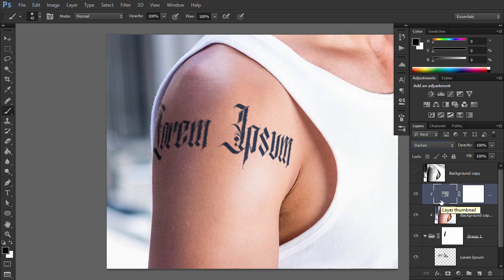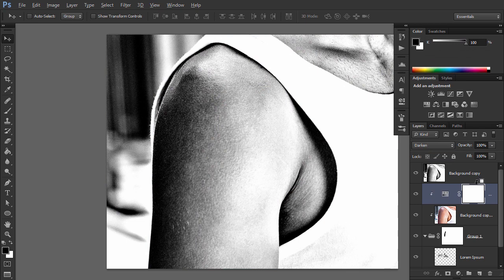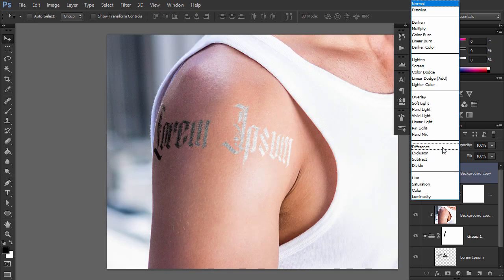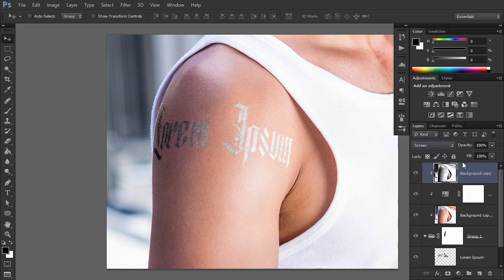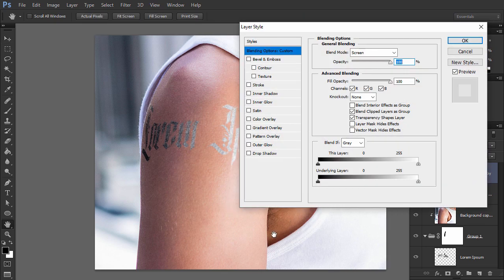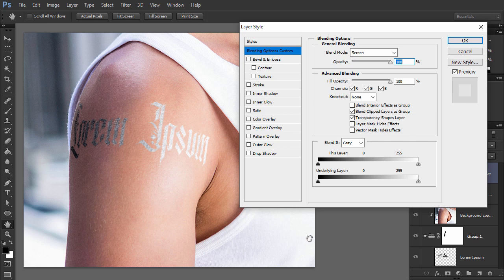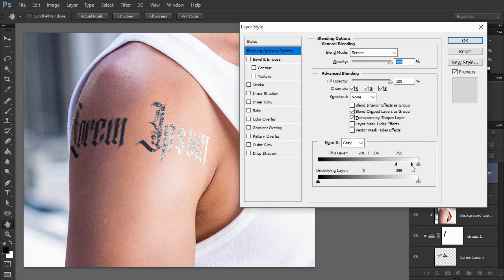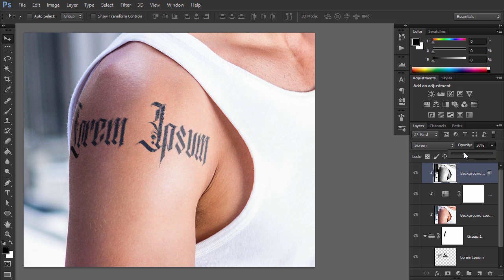Show the upper layer and clip it as well. Change its blend mode to screen. Double-click this layer. In the Blend If section, drag the upper black marker to the right. This way you'll remove the effect from the shadowed part of the skin. Hold Alt key to split the marker for a more gradual effect. Lower the opacity for a more realistic shine.